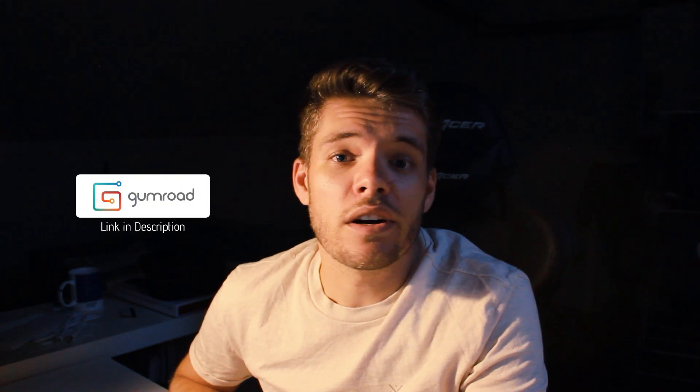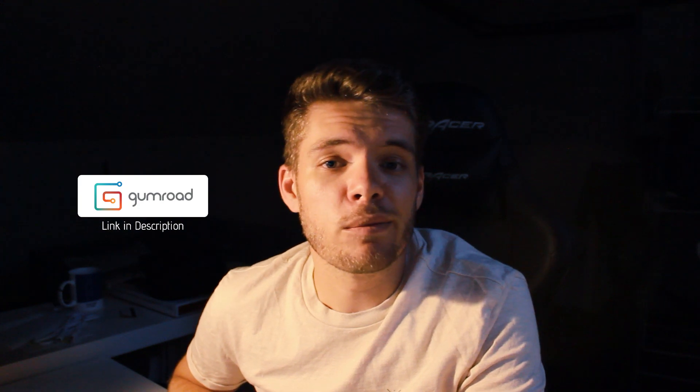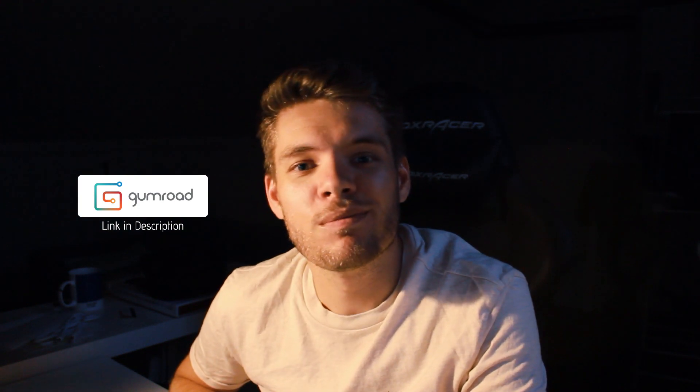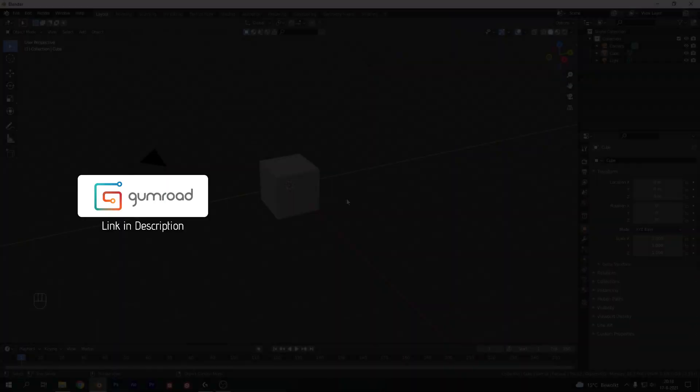Also if you decide to make this yourself then please share with me on Instagram. It's always cool to see what you guys create with my tutorials. I want to point out that the project files for this video are available on my Gumroad for just two dollars. So let's get started.